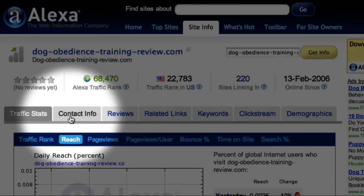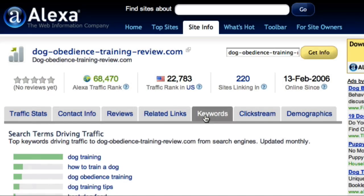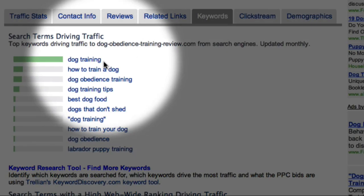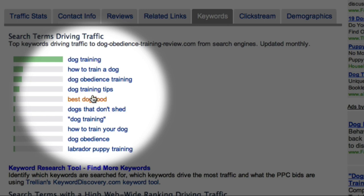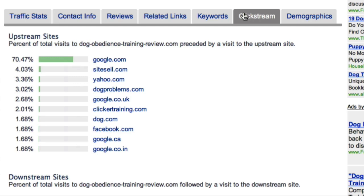The Contact Info tab provides contact details for this website, which are the same as those listed in the Whois directory. The Keyword tab lets me find out the top keywords driving traffic to this website — as expected, the number one keyword phrase is 'dog training', and this list gives me some great additional keywords to explore using Market Samurai. I can also click the Clickstream tab to see the upstream and downstream sites: the upstream site is where visitors came from, and the downstream site is where they go after leaving. This shows that the vast majority of traffic for this site comes directly from Google.